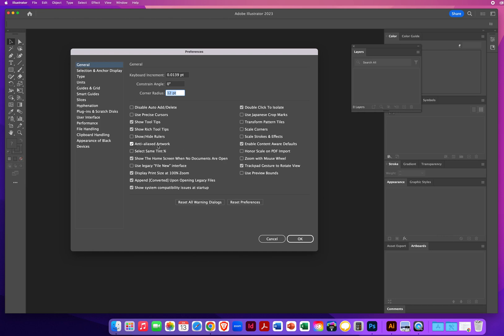Anti-aliased artwork. If you've gone through my demos in Photoshop, you know about anti-alias pixels. They're semi-transparent pixels right along the edge of artwork that allows your eye to kind of blend curves better on the screen. I'll leave that turned on. Select the same tint percentage. I've never ever used that. So if you want to turn it on, great. Even if I turned it on, I don't know when I would even be using it. So I'll just leave it off.